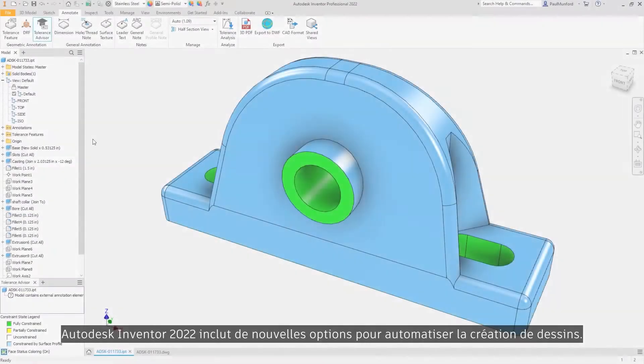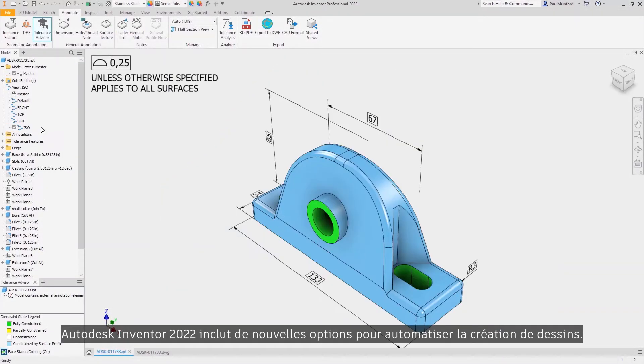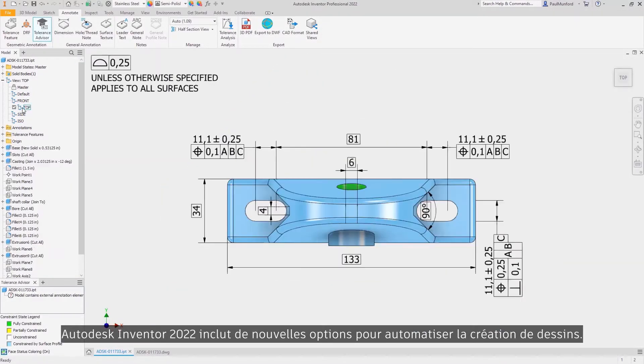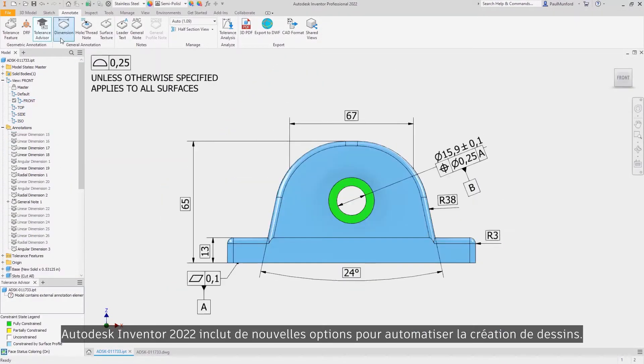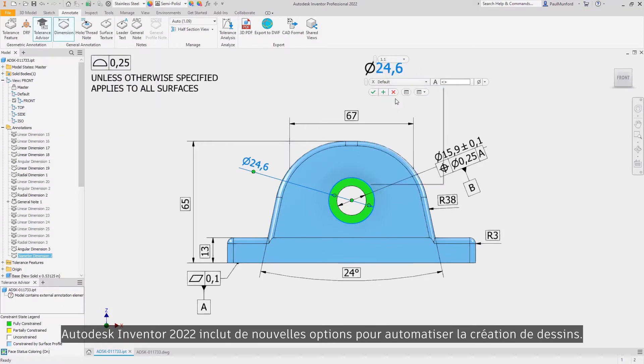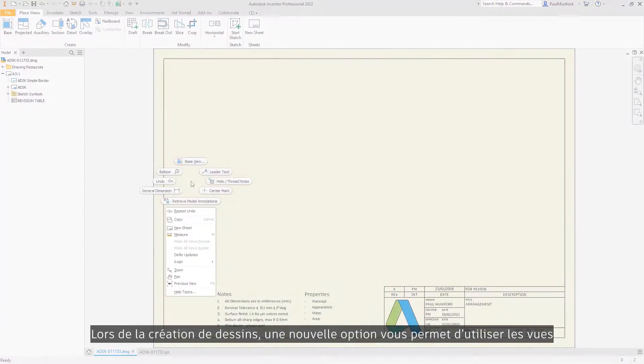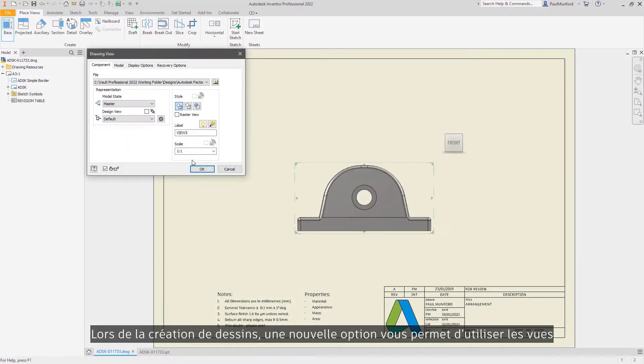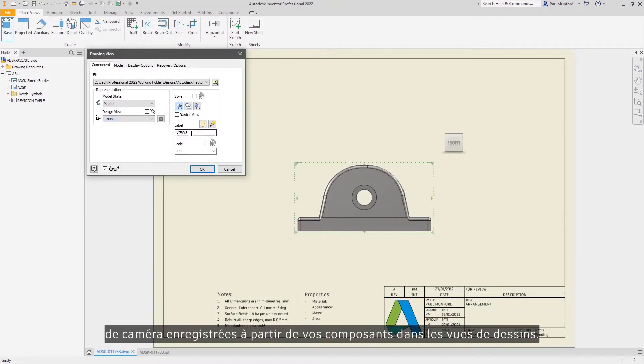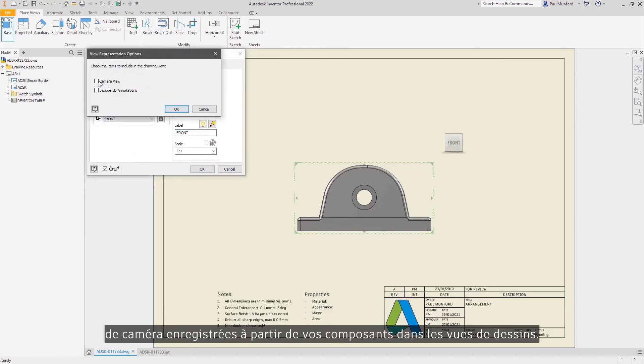Autodesk Inventor 2022 introduces new options to help support the automation of drawing creation. When creating drawings, a new option is available to use the saved camera views from your components in your drawing views.